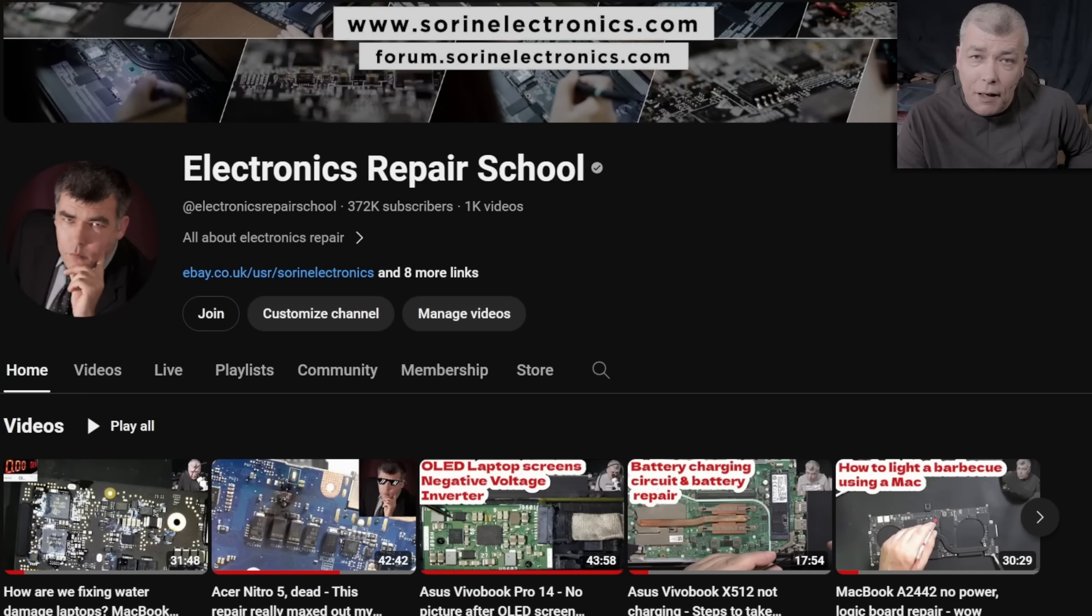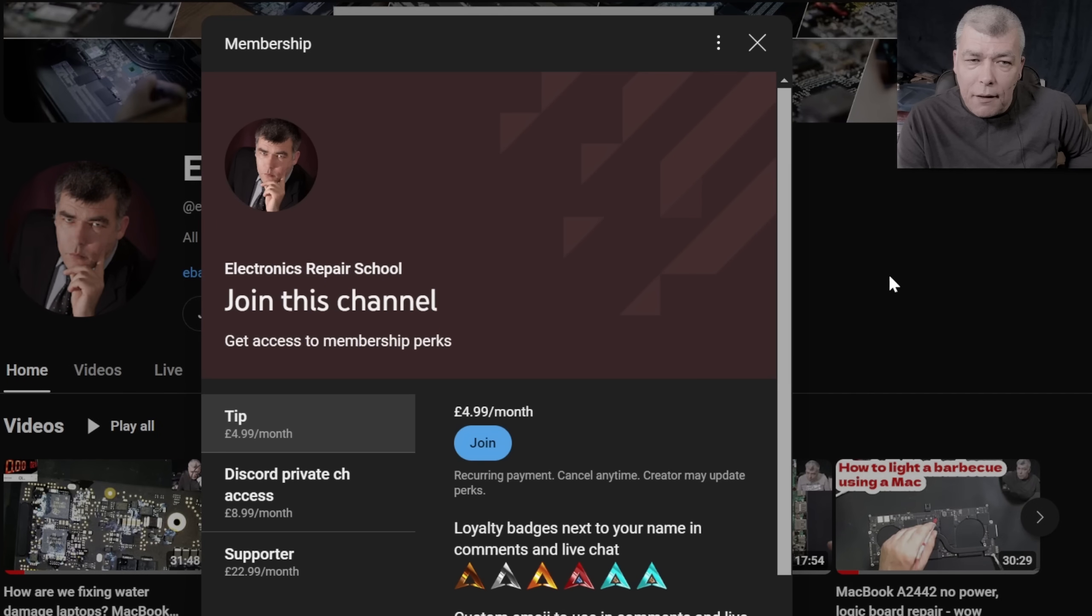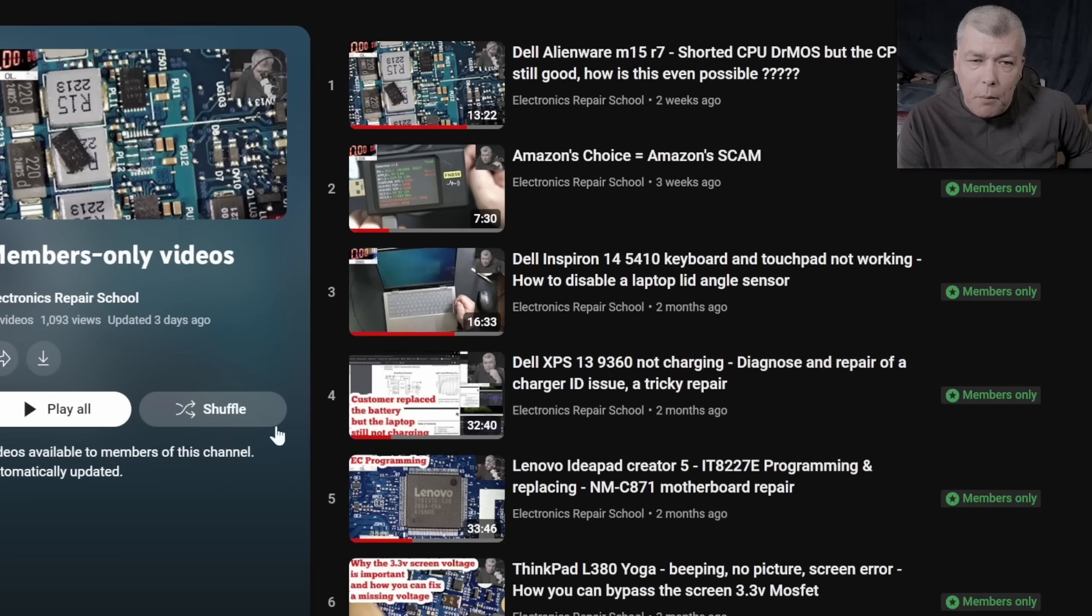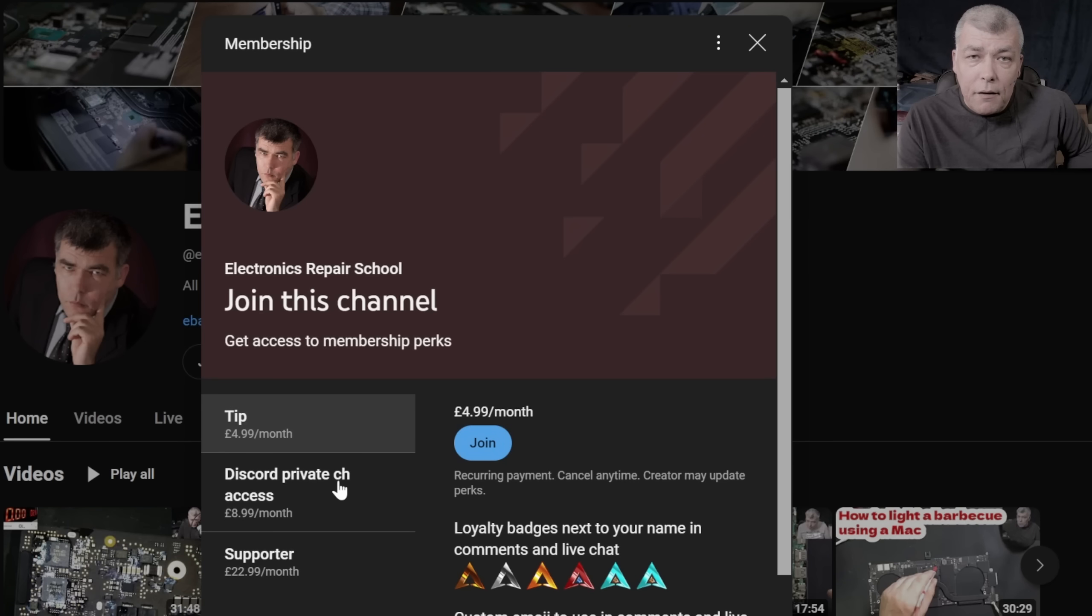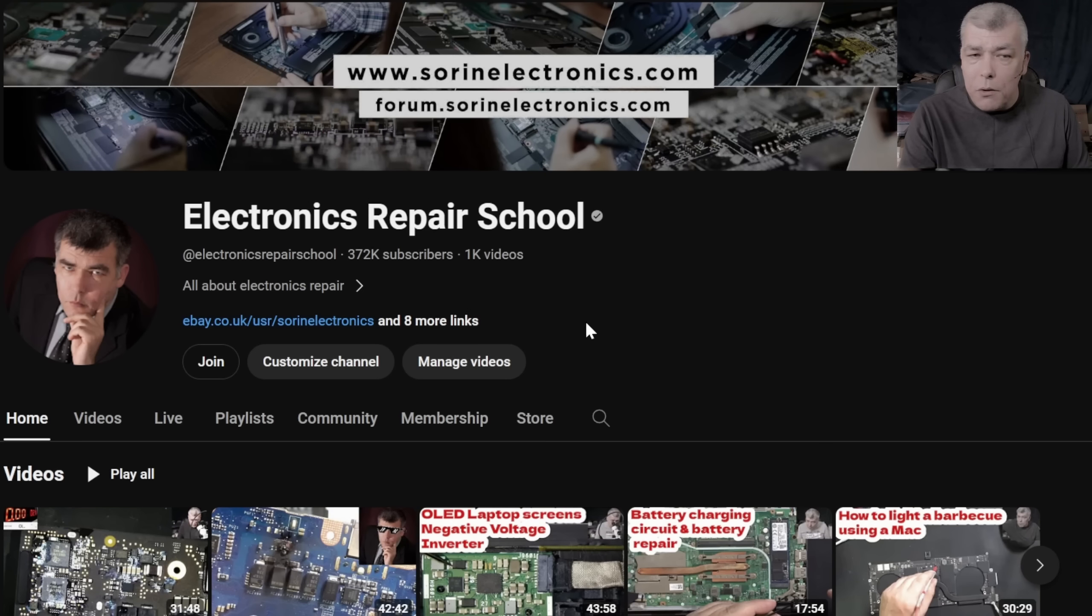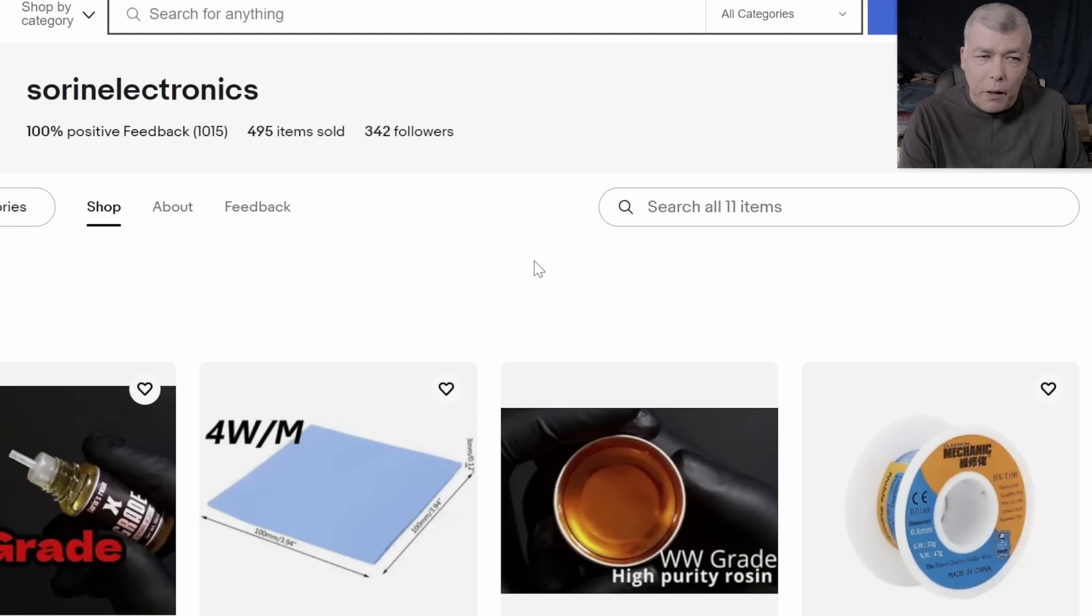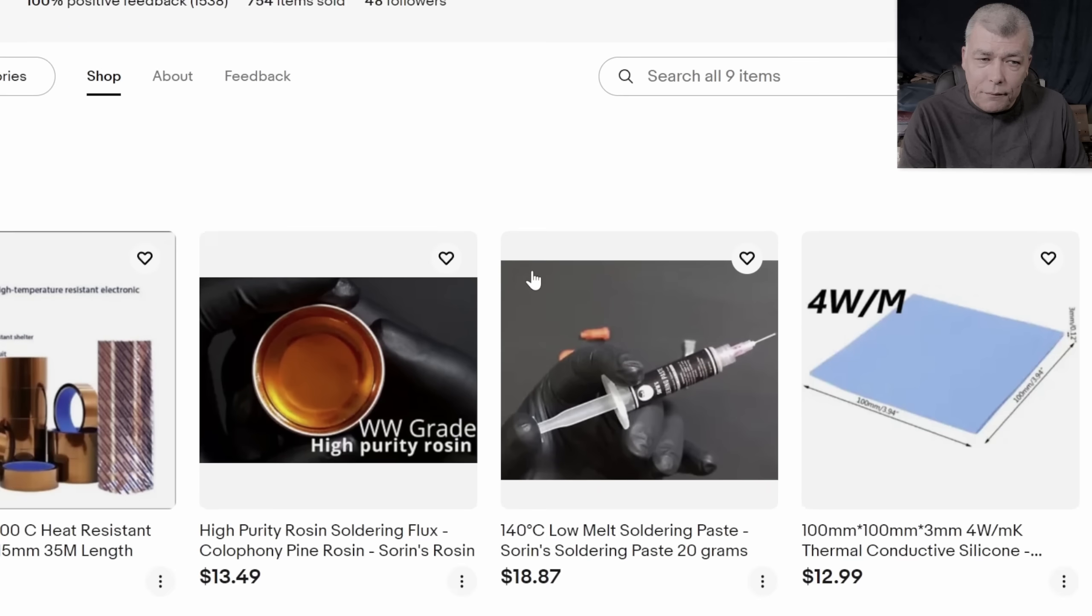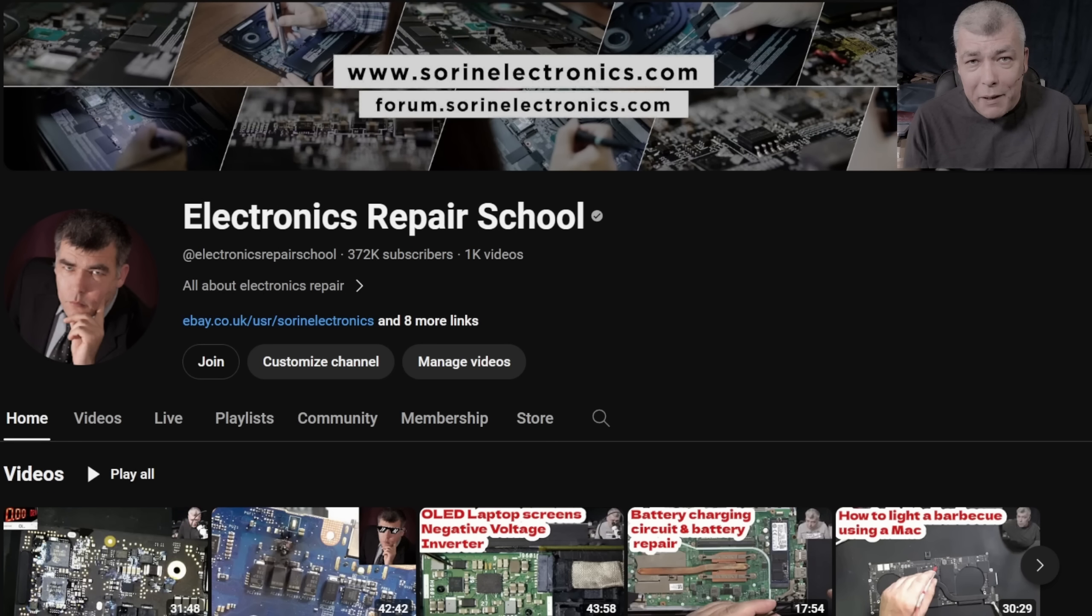Hey, if you find my content being helpful, don't forget you can support this channel by pressing the join button and you can get instantly access to our members only cool collection and Discord private channels for support with your repairs. Also you can have a look on our United Kingdom eBay where you can find some cool and unique products, United States eBay store, or our Patreon page. Thank you.